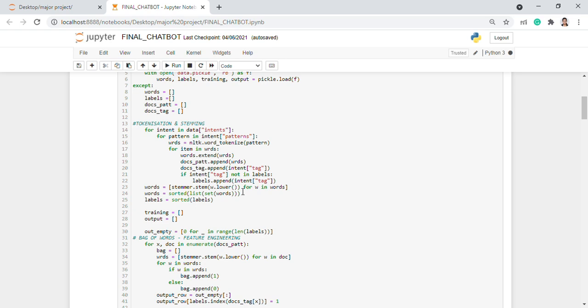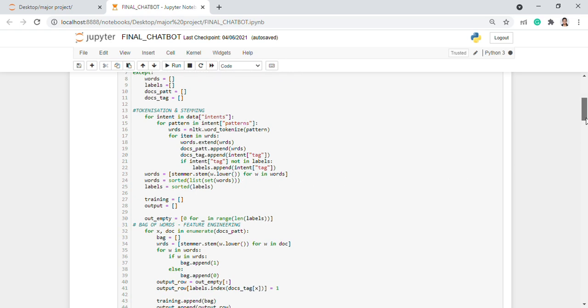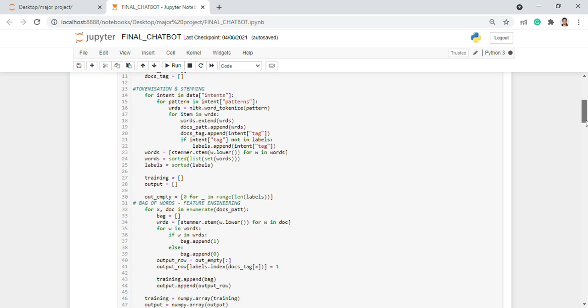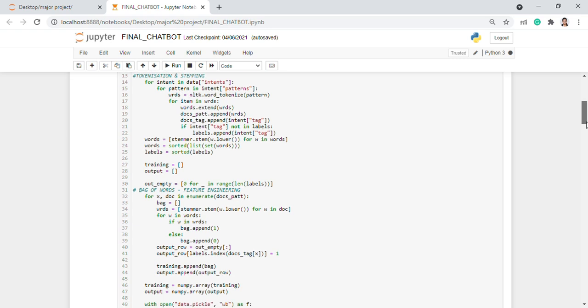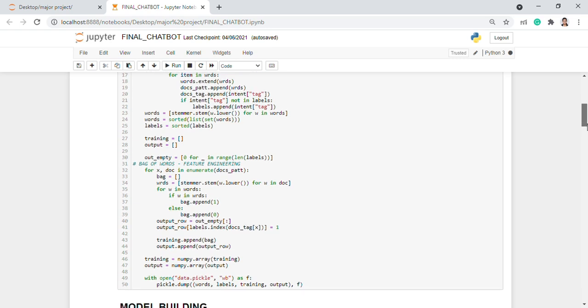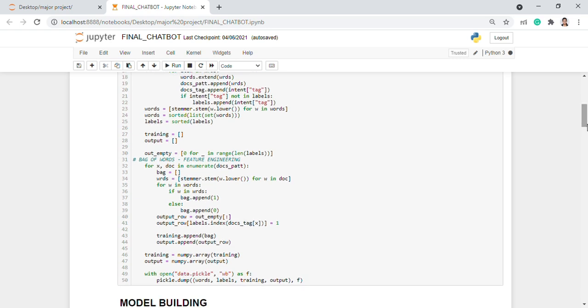After this pre-processing, we have made our words take input into bag of words feature engineering model. This helps in converting the words into zeros and ones vector.